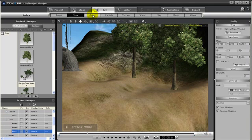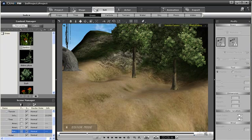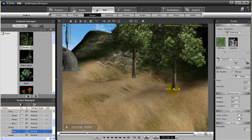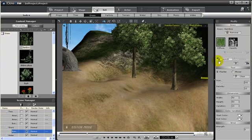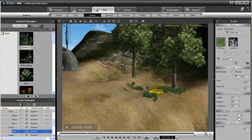We can also add in grass. To add in grass, just click on grass. And then we can choose one of the templates. I'm just going to use bamboo. And I'm going to drag and drop it in. And now I have what is called the planter. You can see on the modify panel, I have the planter here. So I can start to plant my bamboo around.